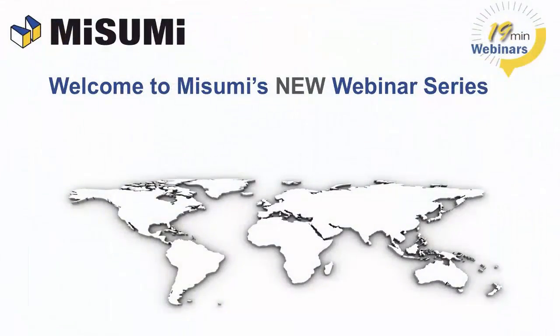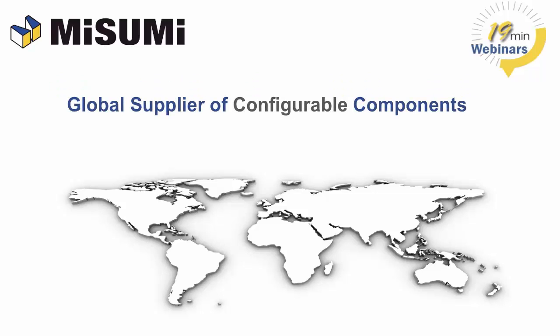Welcome to Misumi's new 19-minute webinar series. For those of you here that are new to Misumi, Misumi is a global supplier of configurable components.